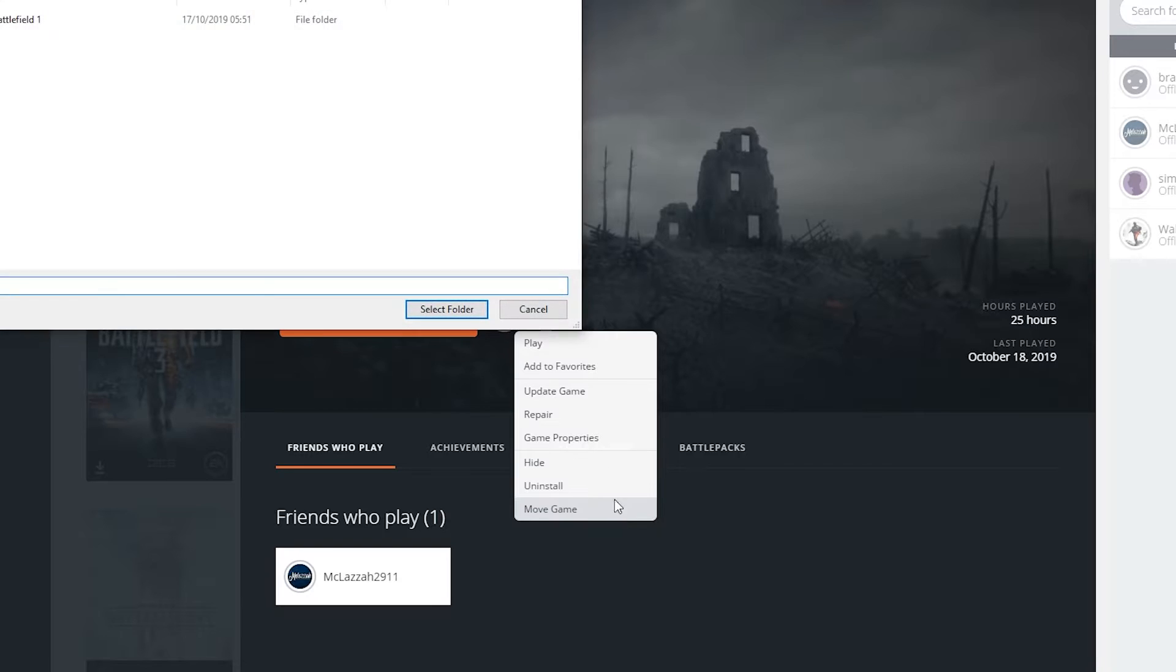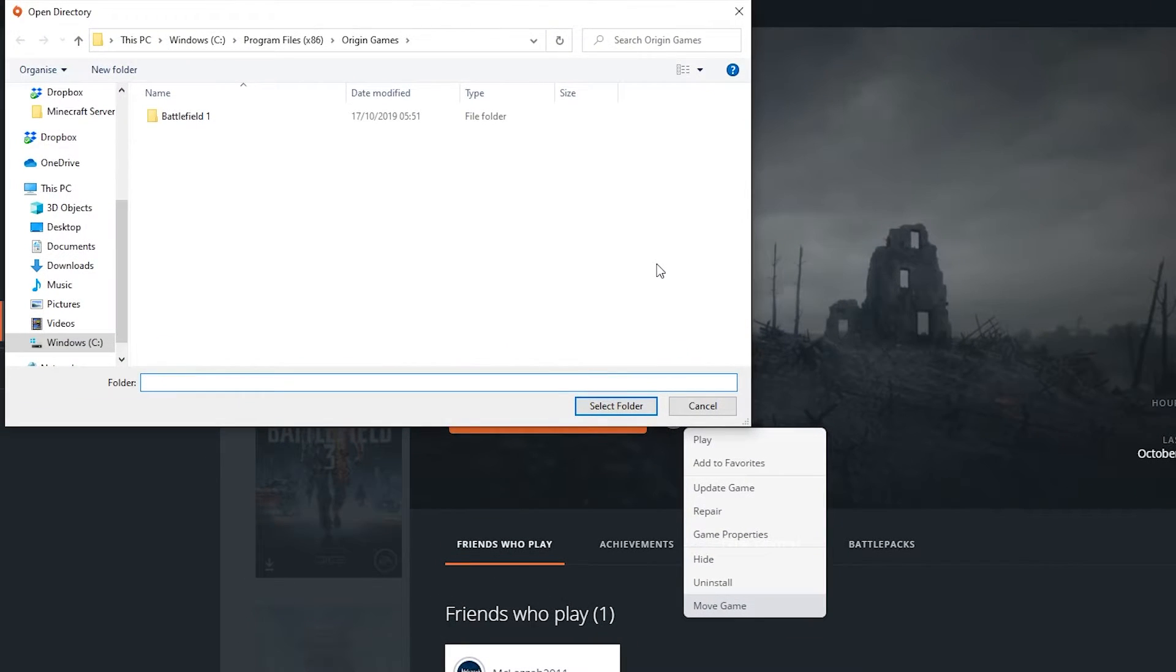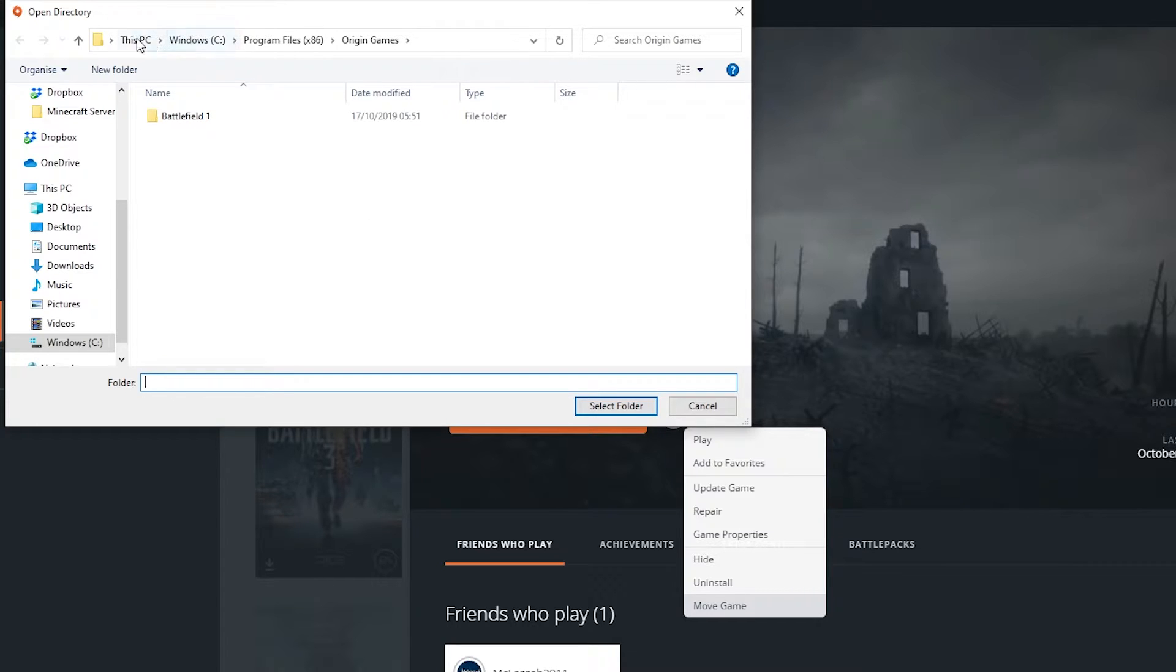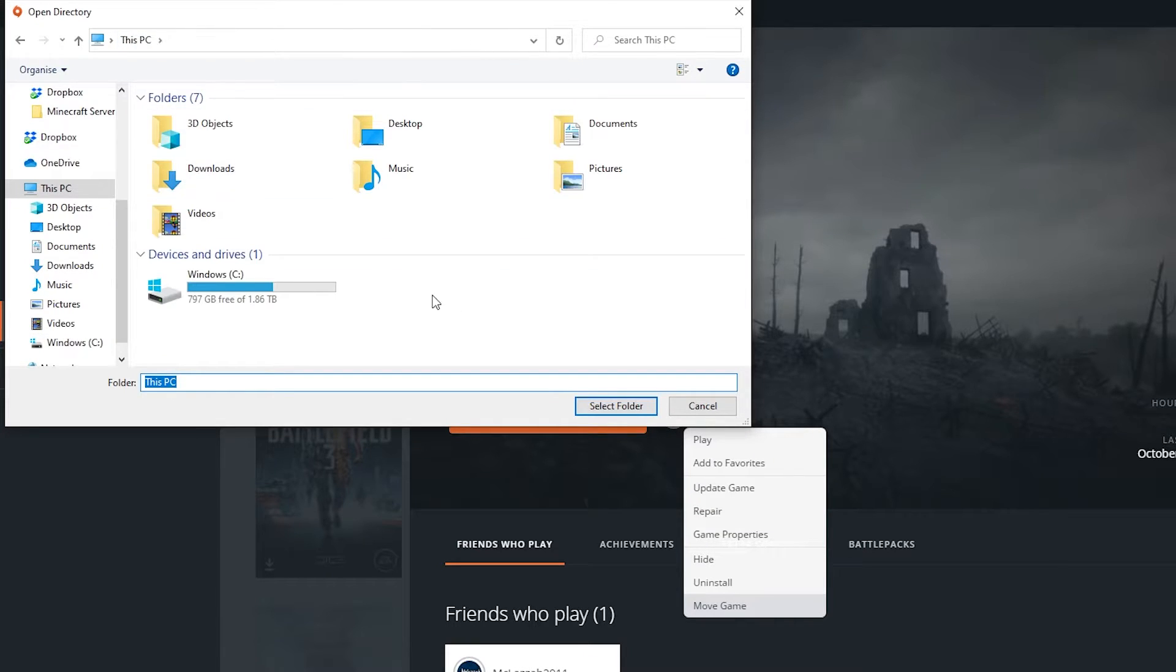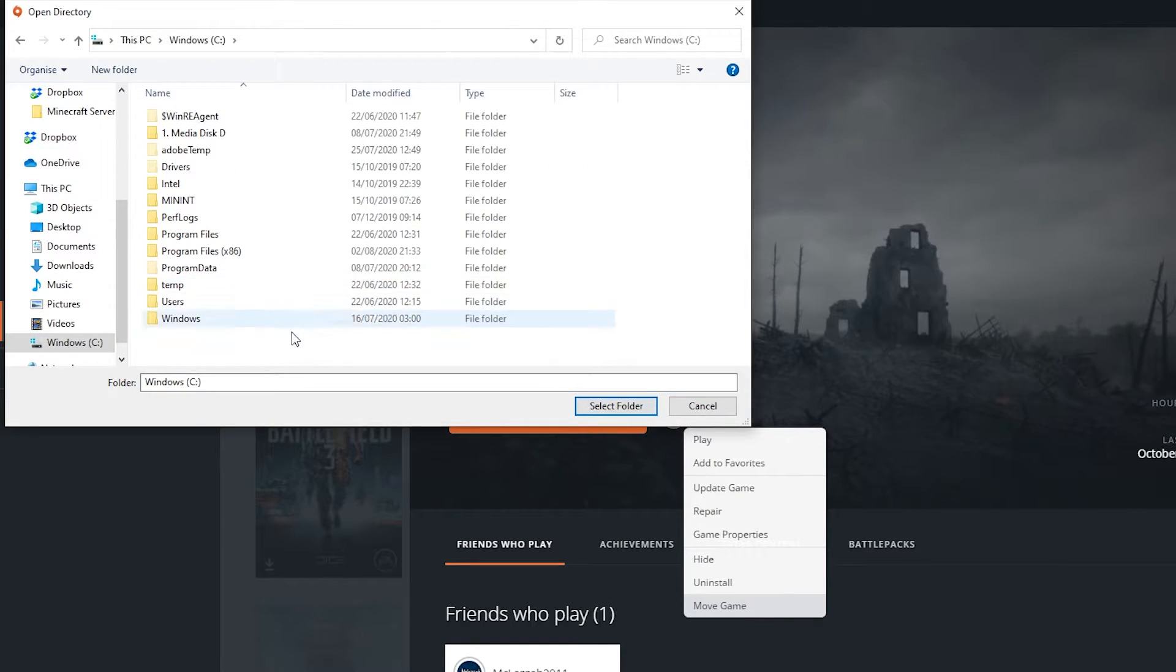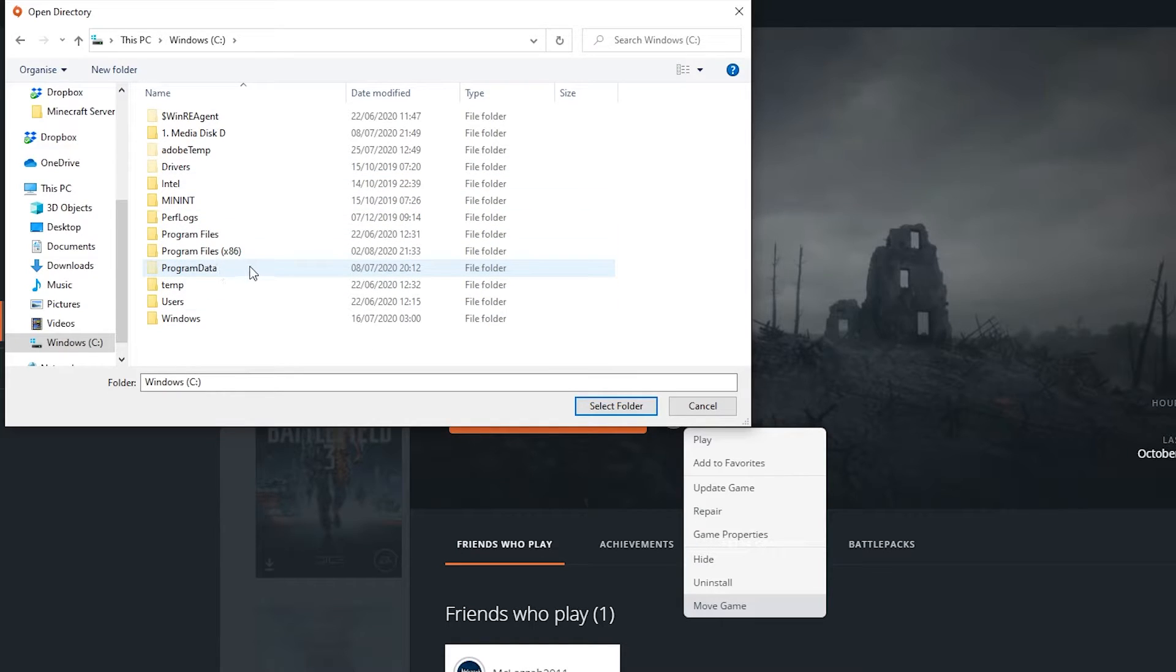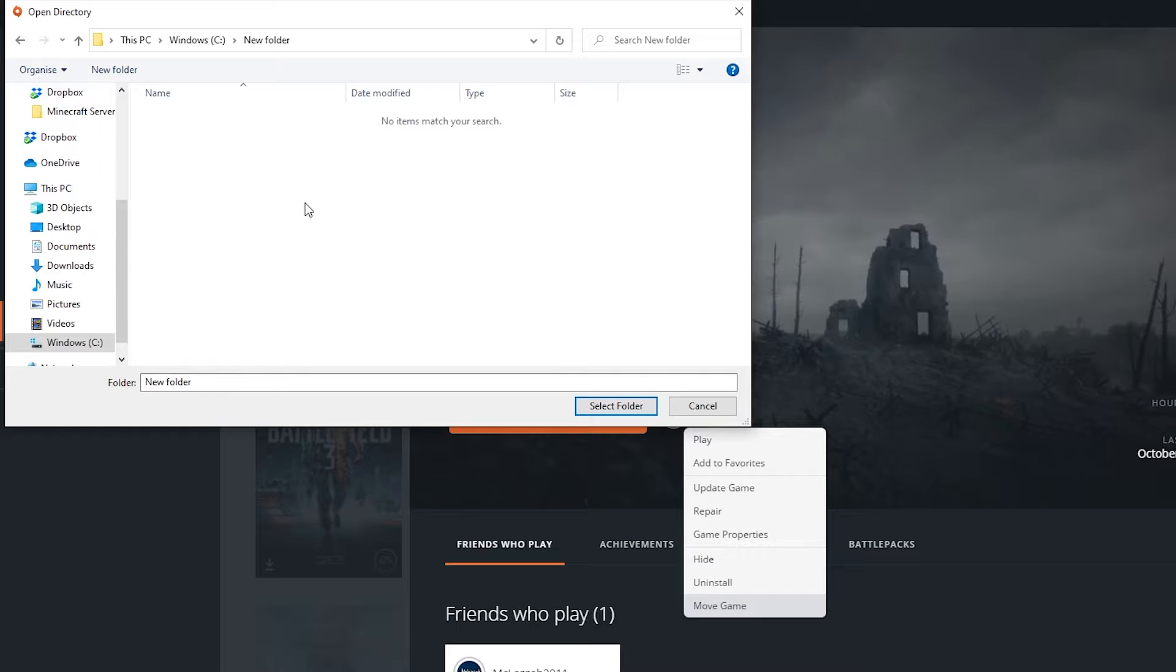This will bring up the Windows directory. From here, select the new folder you want to install the game to. You can select a new drive, find an existing folder, or create a new folder. Once you're ready, click on Select Folder.